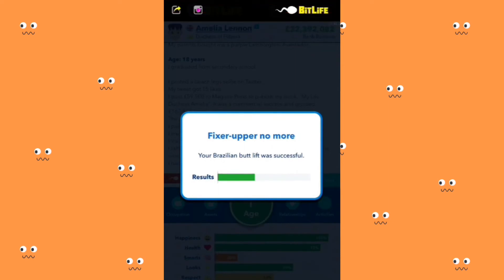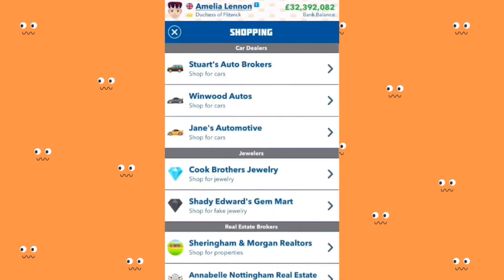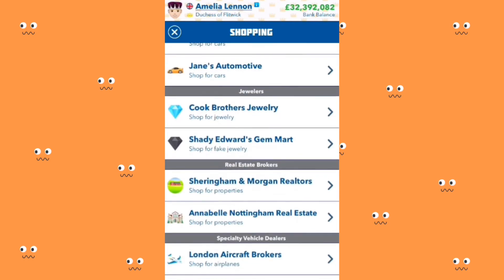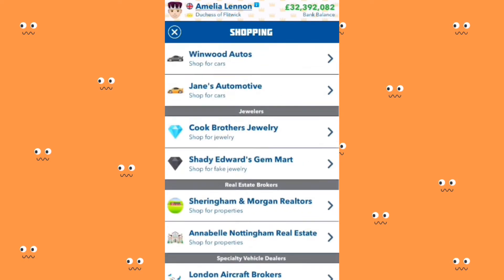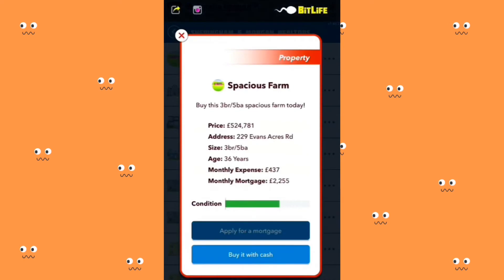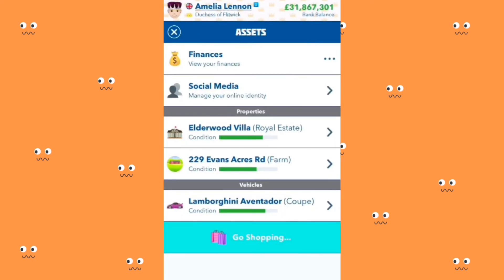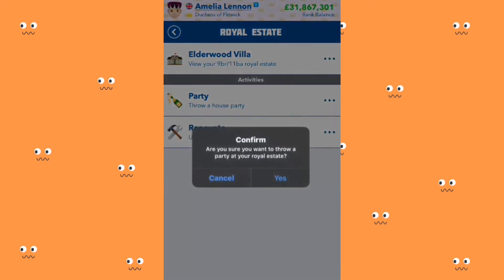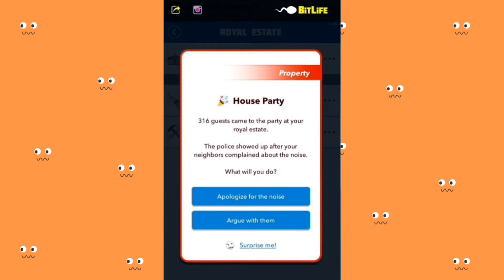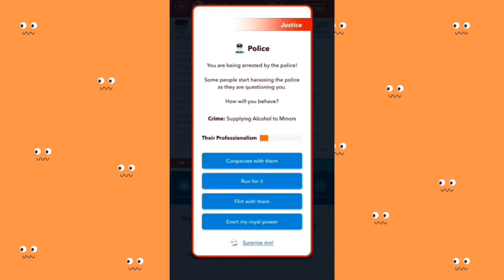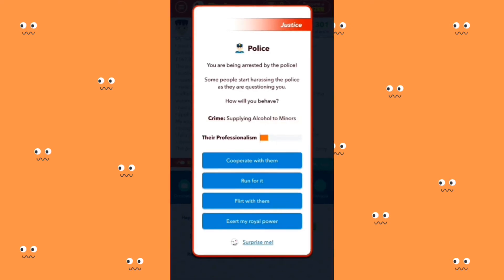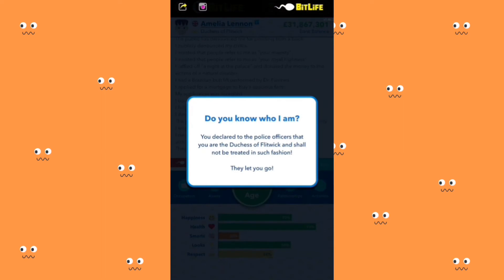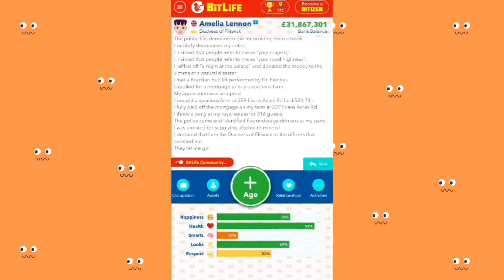My Brazilian butt lift was successful! You can go shopping, get jewelry, buy real estate, and also get aircrafts and boats. I'm going to get a farm. I own Elderwood Villa real estate and I can throw a house party there. Three hundred sixteen guests came to the party at the royal estate and the police showed up after the neighbors complained. I'm going to exert my royal power — you declare to the police officers that you are the Duchess of Flickwick and shall not be treated in such fashion. They let you go. That's what I'm talking about!